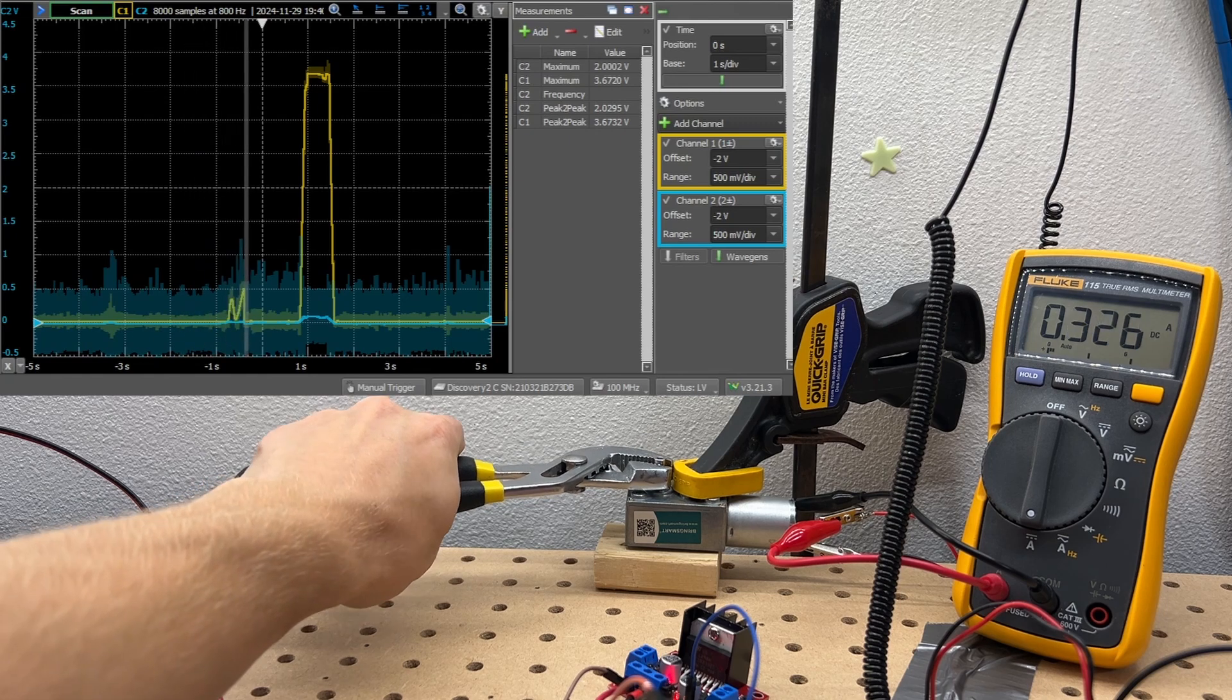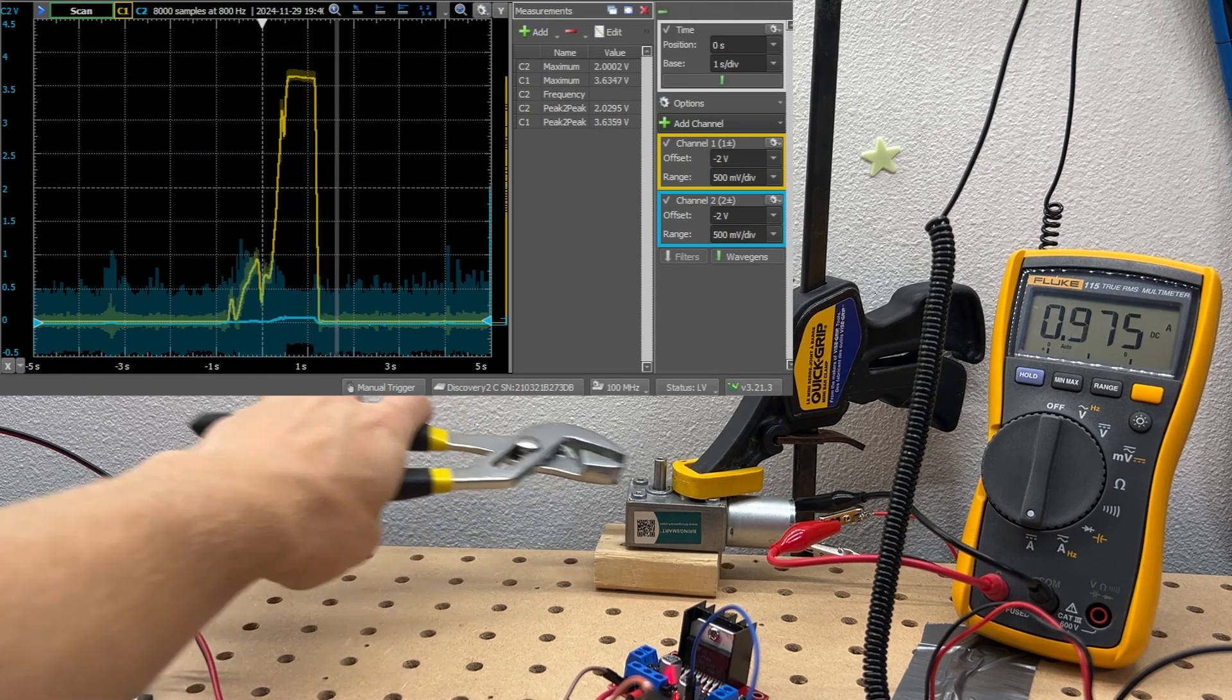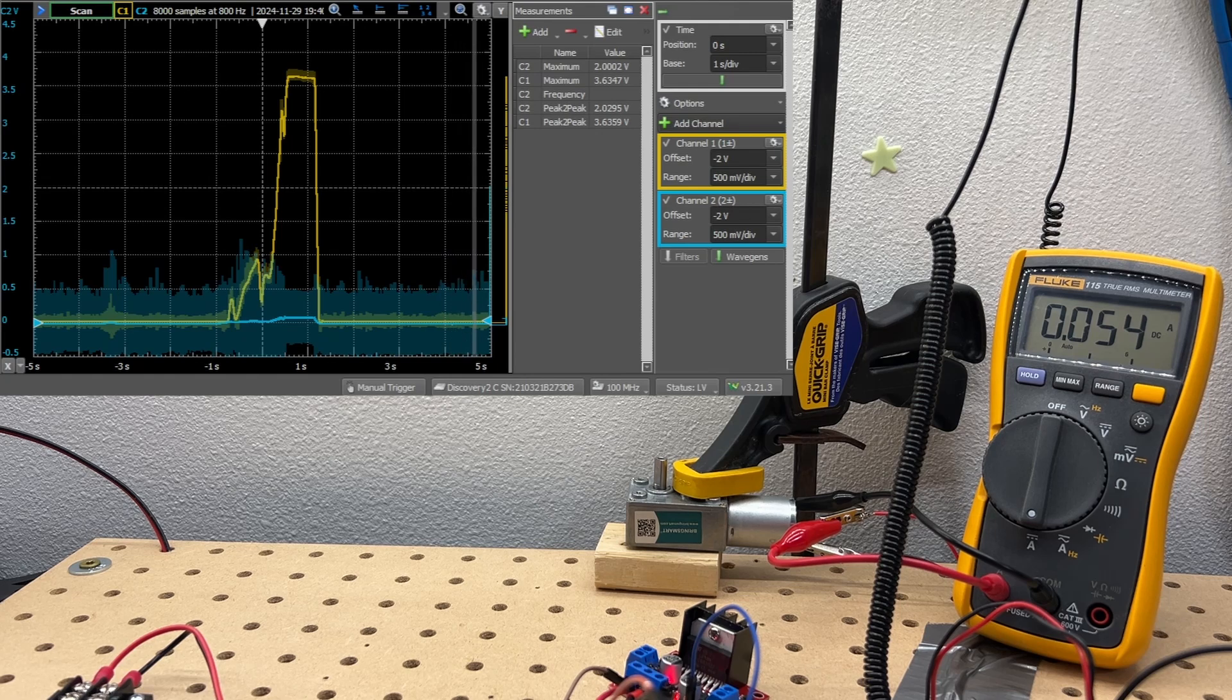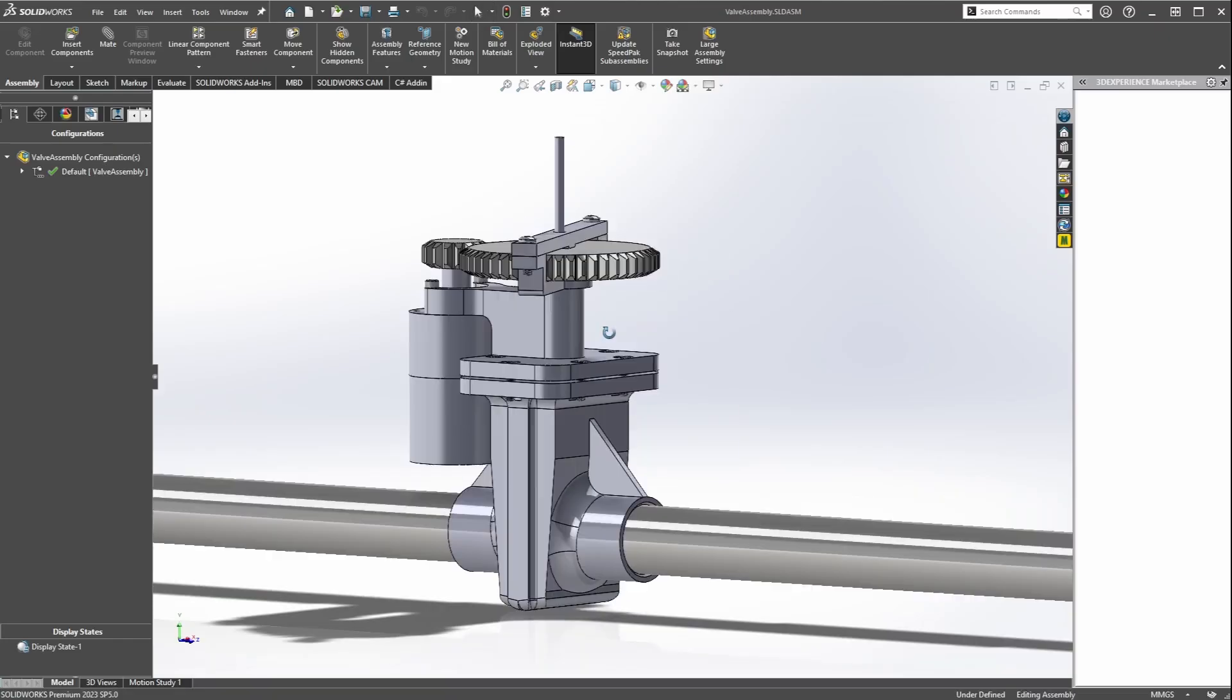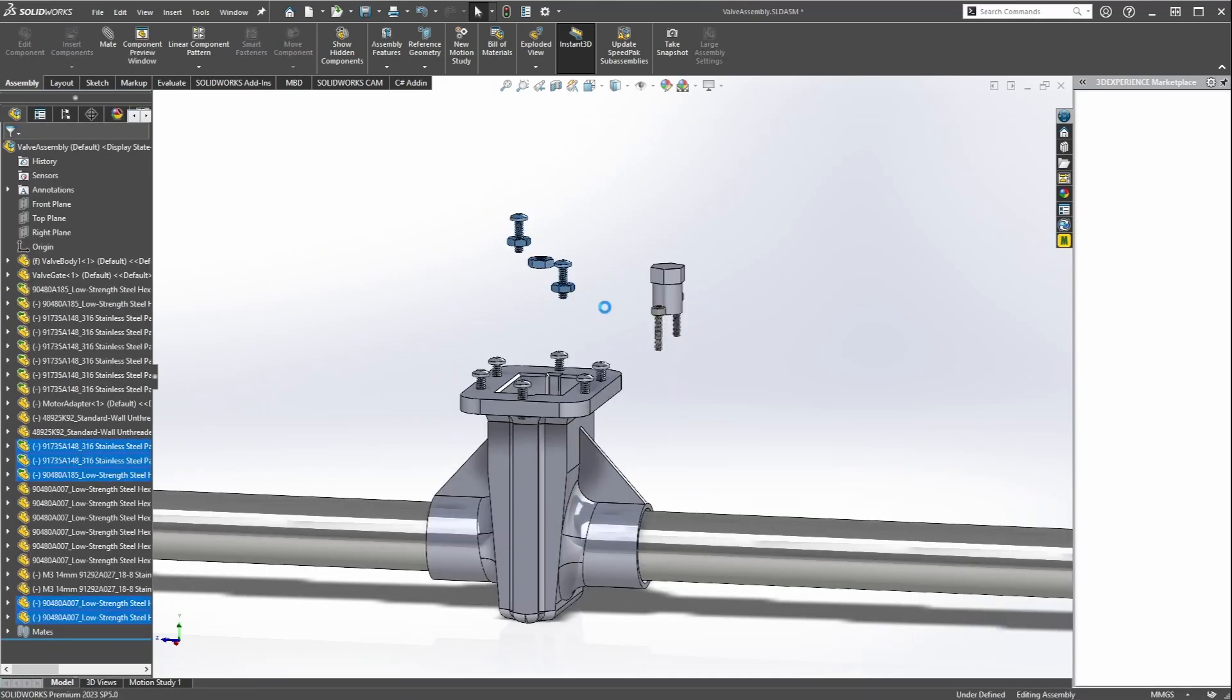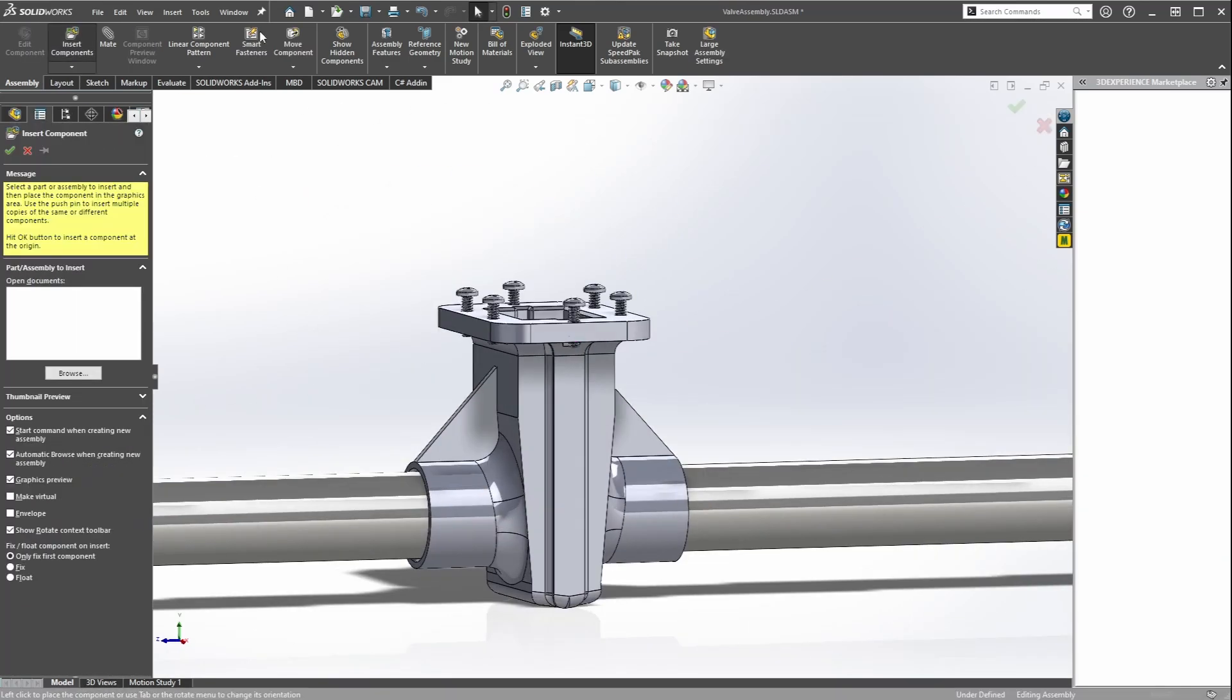The output range is much better than the couple dozen millivolts I was seeing on the first iteration of this valve. With the new electronics showing promise it's time to hop into Solidworks and redesign some parts. I'm keeping the old body but the entire top assembly will be redesigned and the gate will get some modifications.